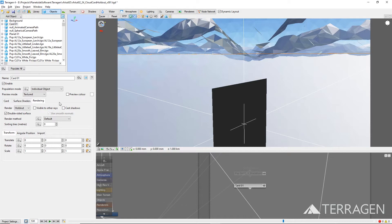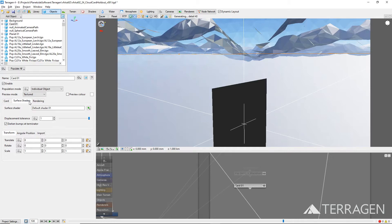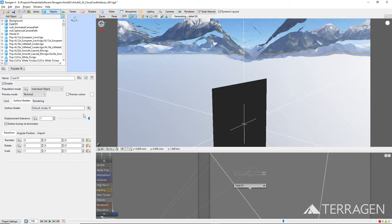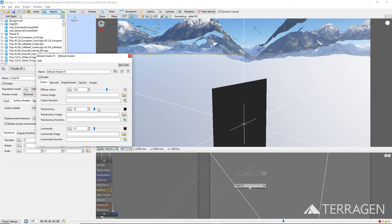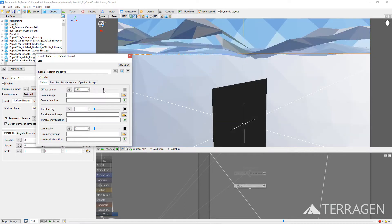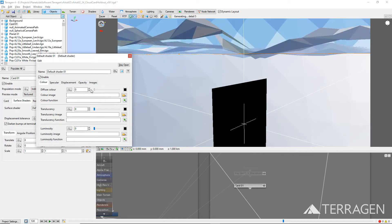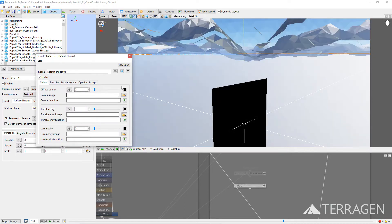In some versions of Terragen, the 3D preview will not update to reflect the black holdout values. And if you find this to be the case, under the Surface Shaders tab, click on the green plus button to the right of the Surface Shaders parameter and go to the default shader. Then, set its diffuse color value to 0 or black.